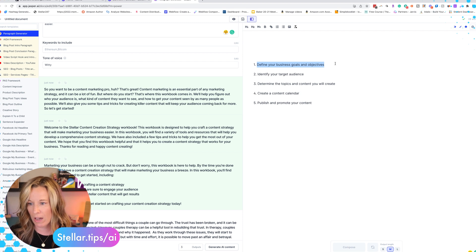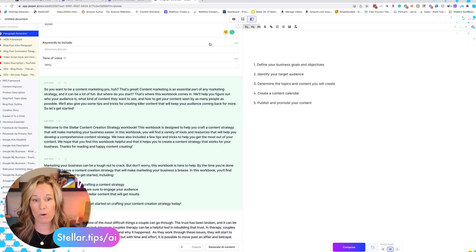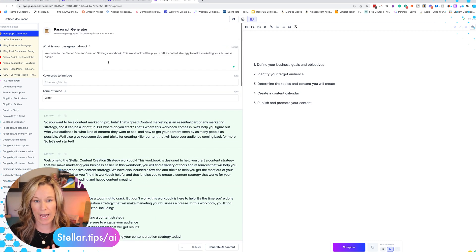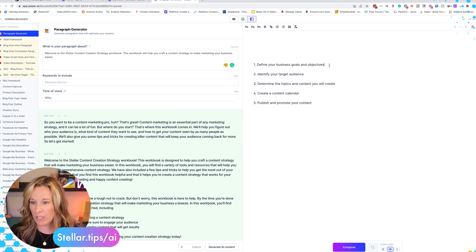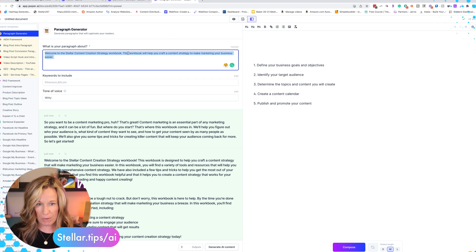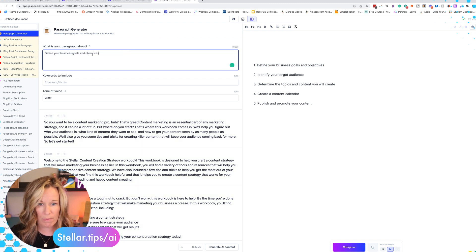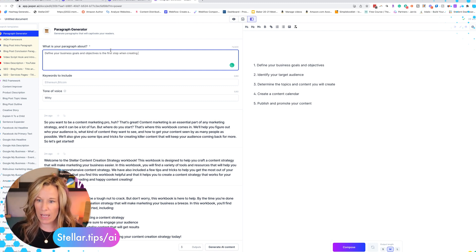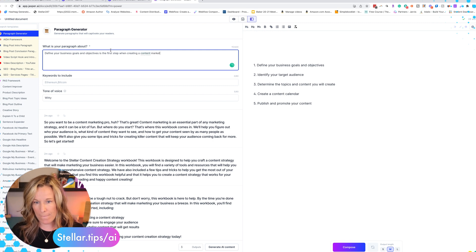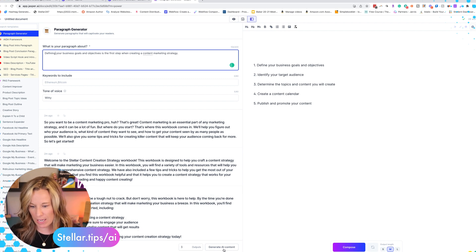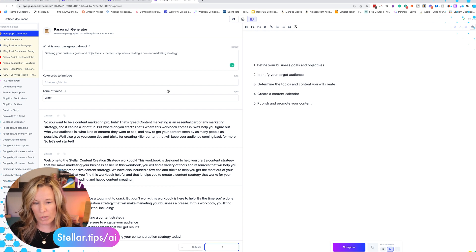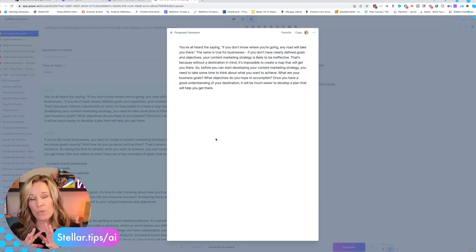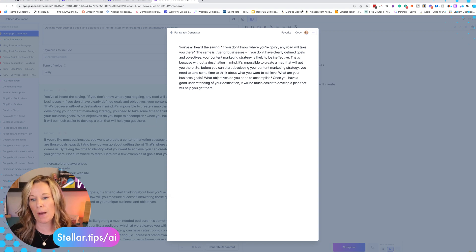And now we're going to create the content for this section. Now you can do this in two different ways. You can use boss mode or you can use power mode, which is what we're in now. And I love this paragraph generator. It saves a load of time. I'm actually going to do that. We're going to copy this and I'm going to paste here, define your business goals and objections is the first step when creating a content marketing strategy. And we're going to keep witty because I like that tone. But again you could do helpful, professional, informative. So we're going to generate. So you are going to find the copy that you like the best. I like this particular copy the best. I'm going to copy that over into my document and paste it right here.